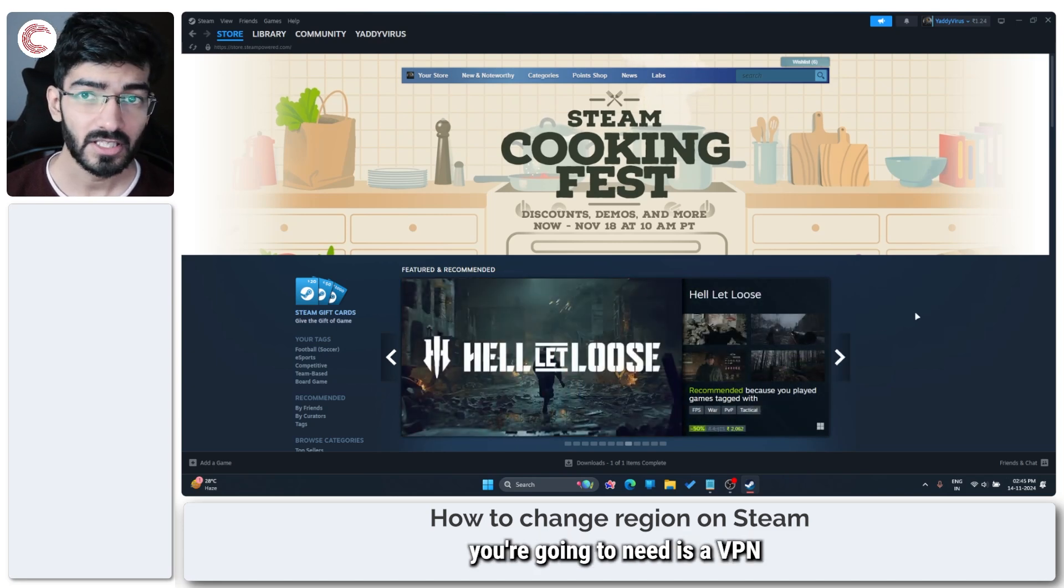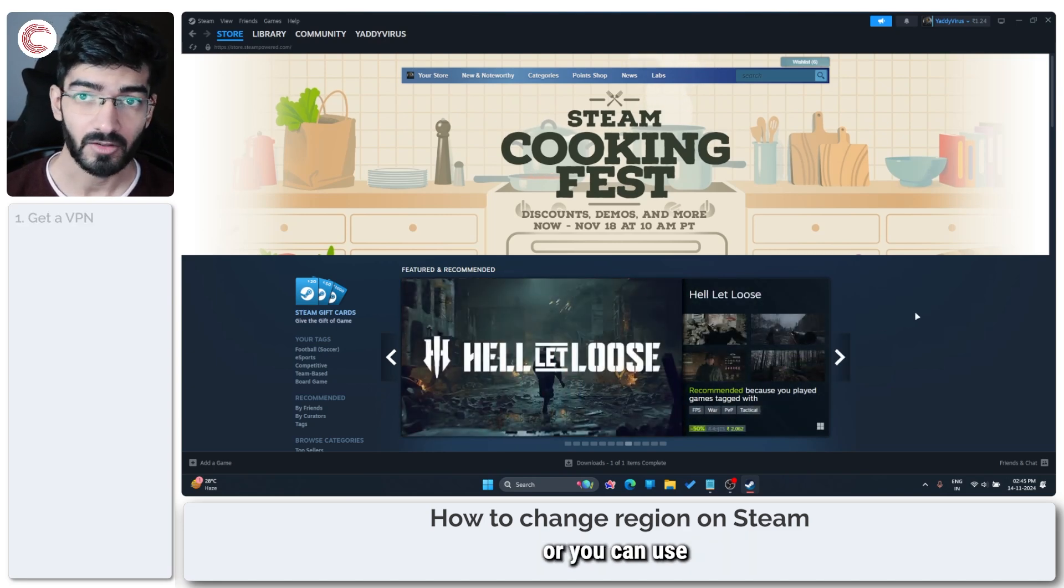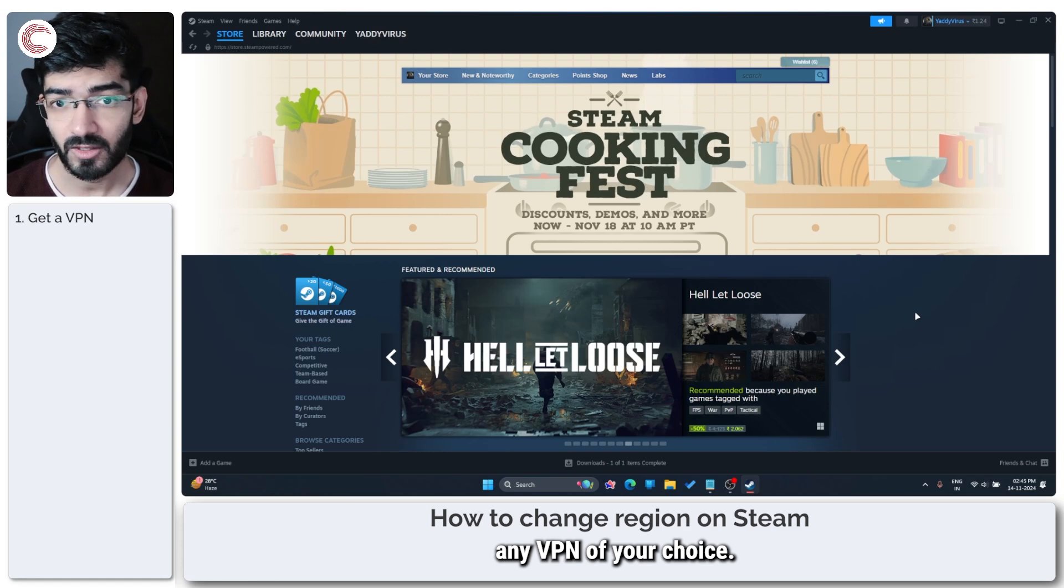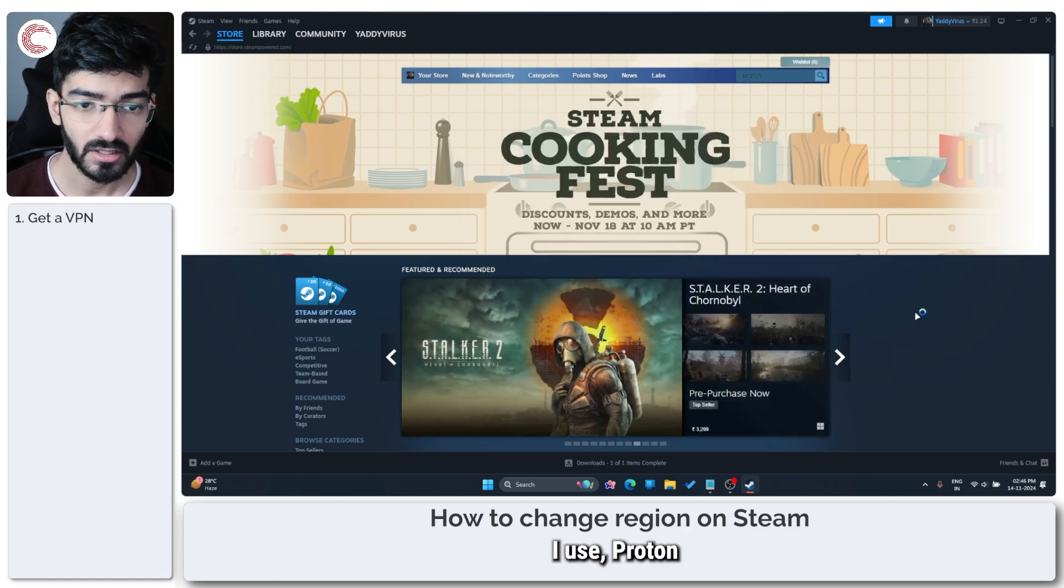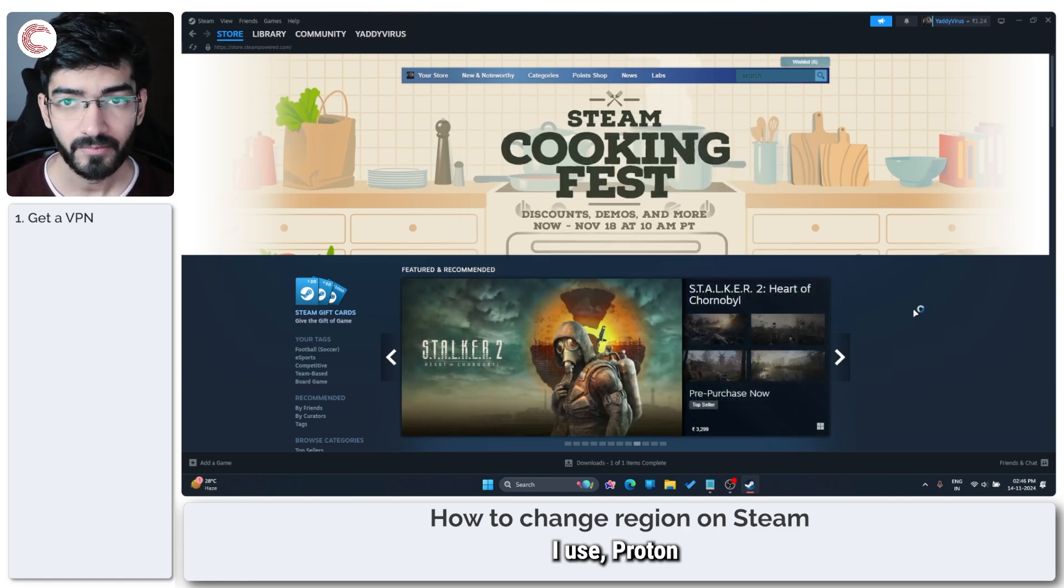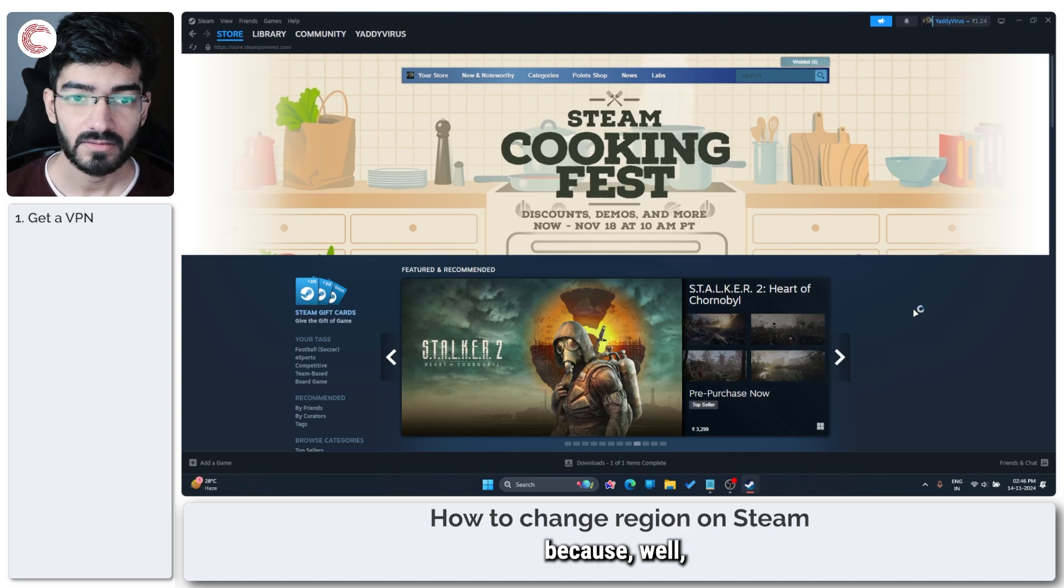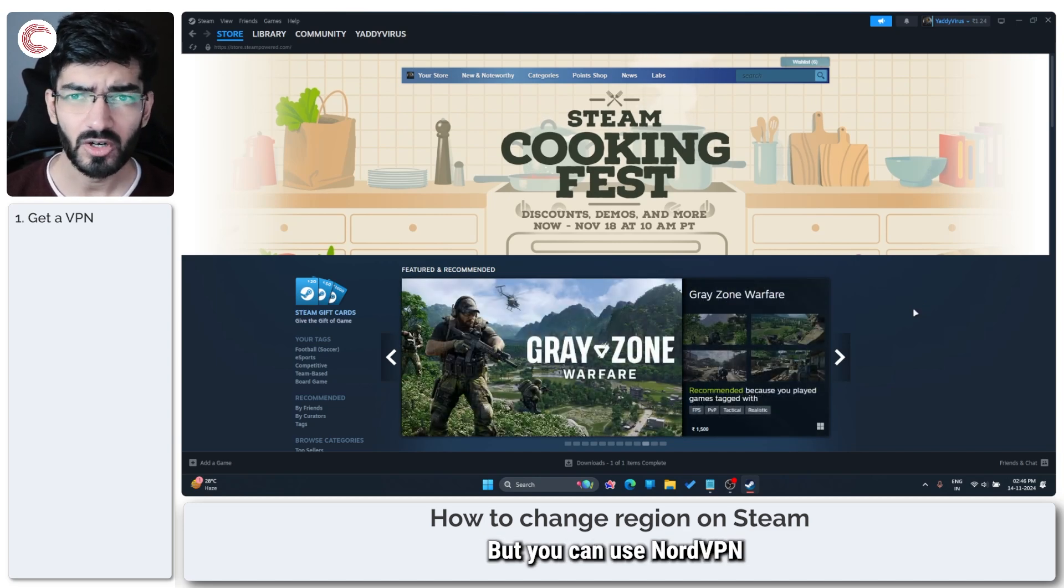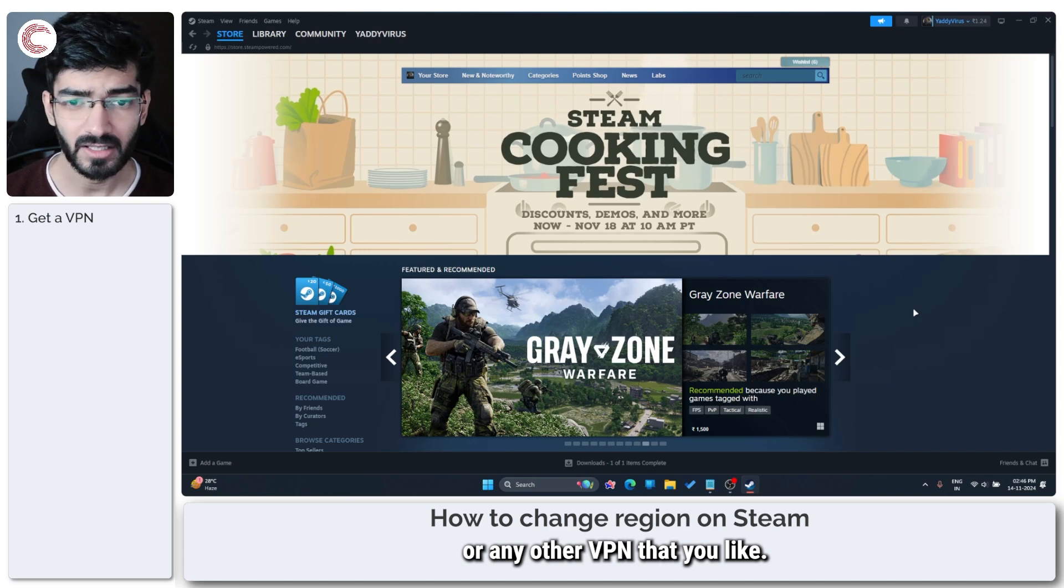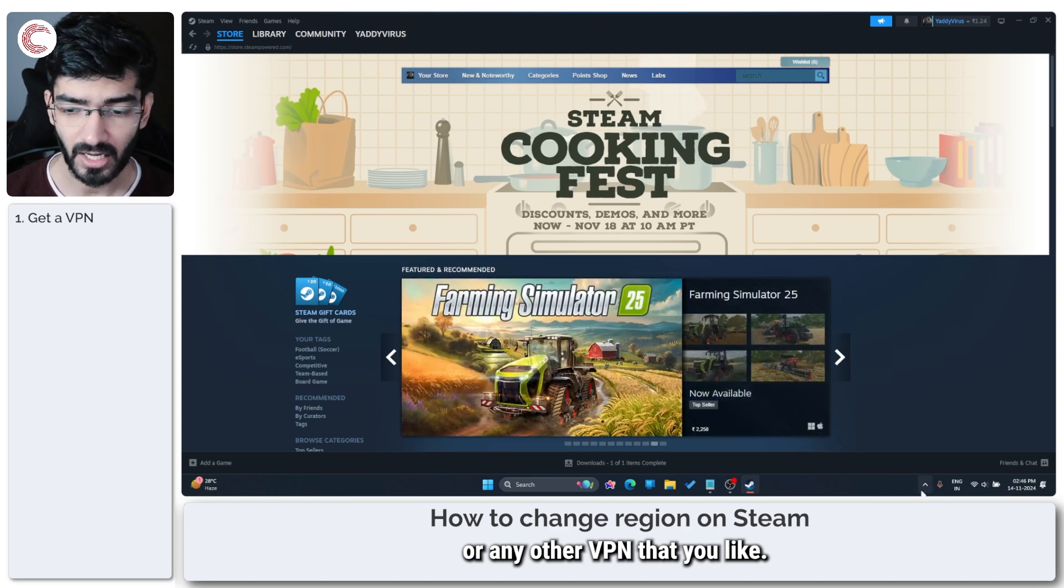The first thing you're going to need is a VPN. You can use any VPN of your choice. I use Proton because I'm into the Proton suite, but you can use NordVPN, Surfshark, or any other VPN that you like.